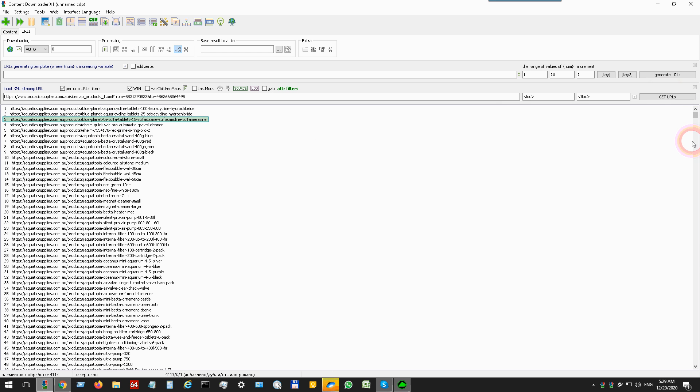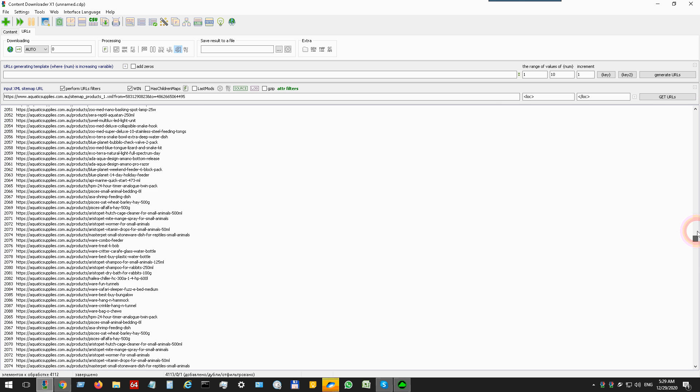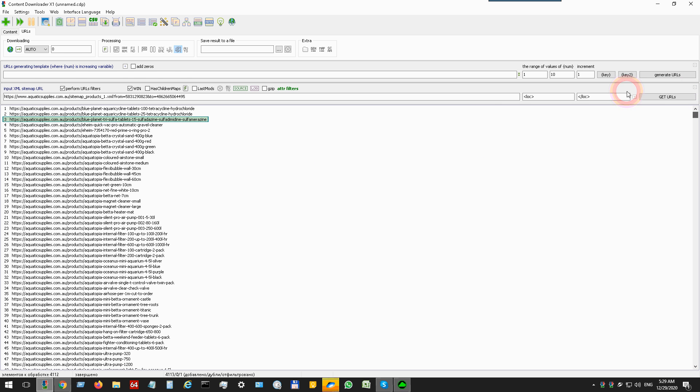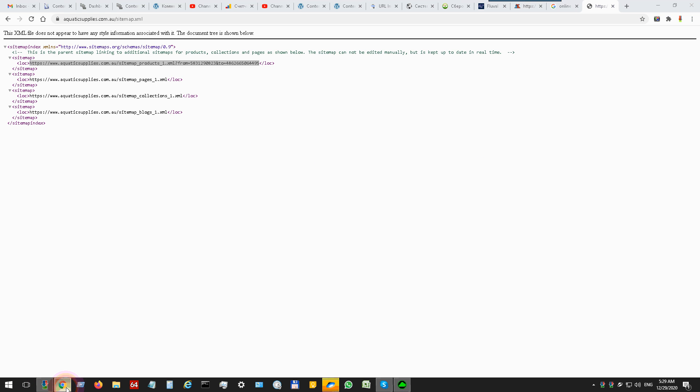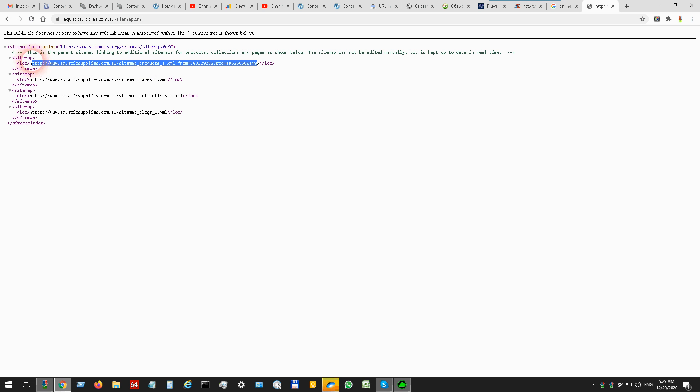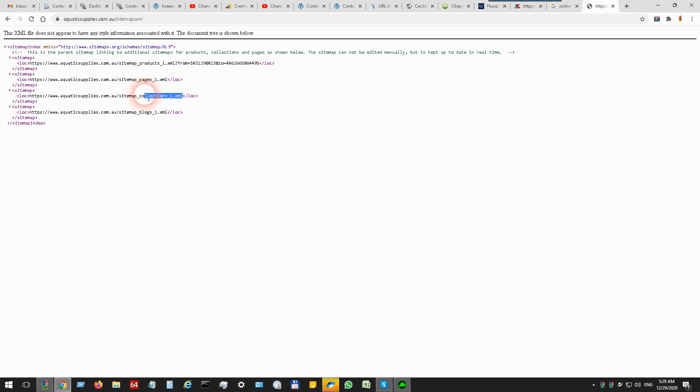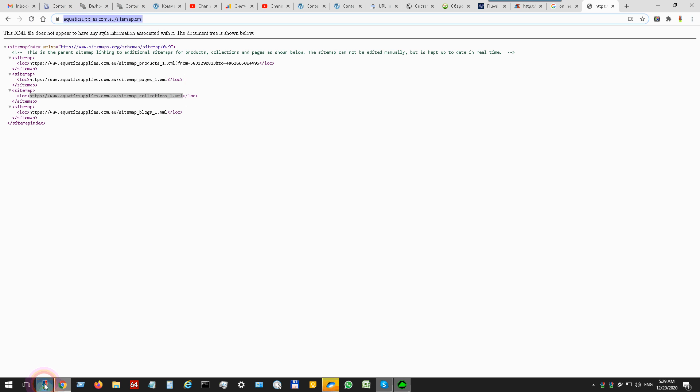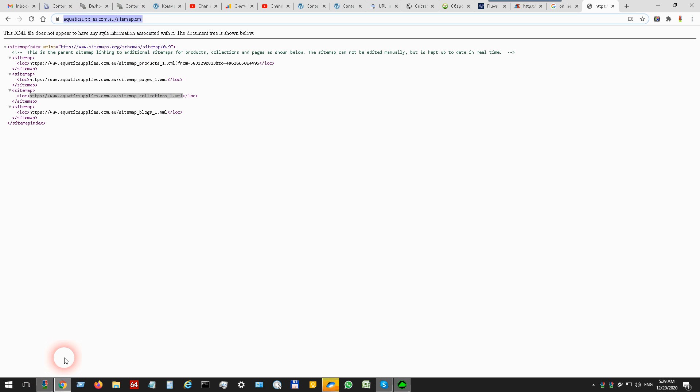There are only product links. If you want to scrape all children sitemaps from this main sitemap, you can copy this sitemap URL and put it in this field.